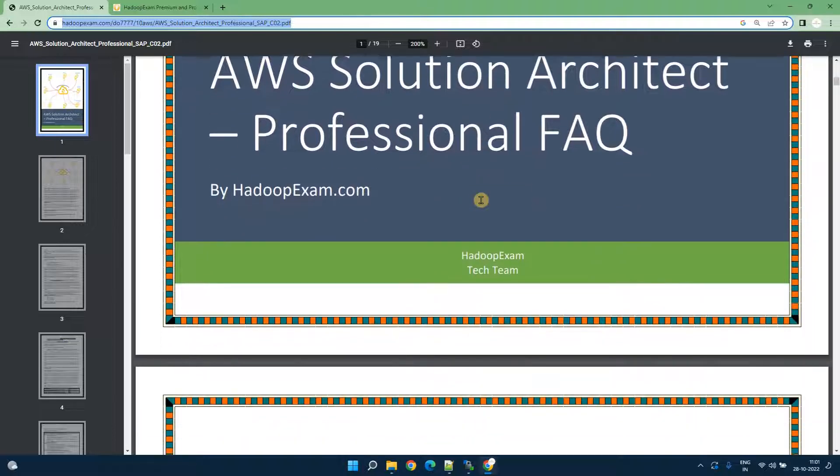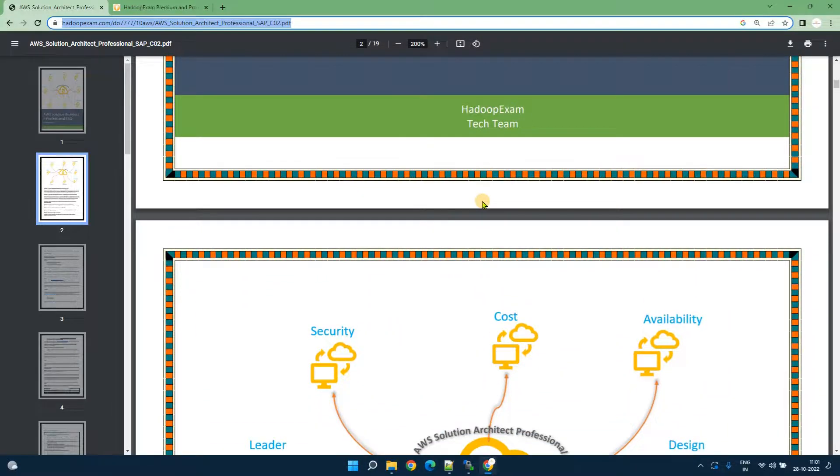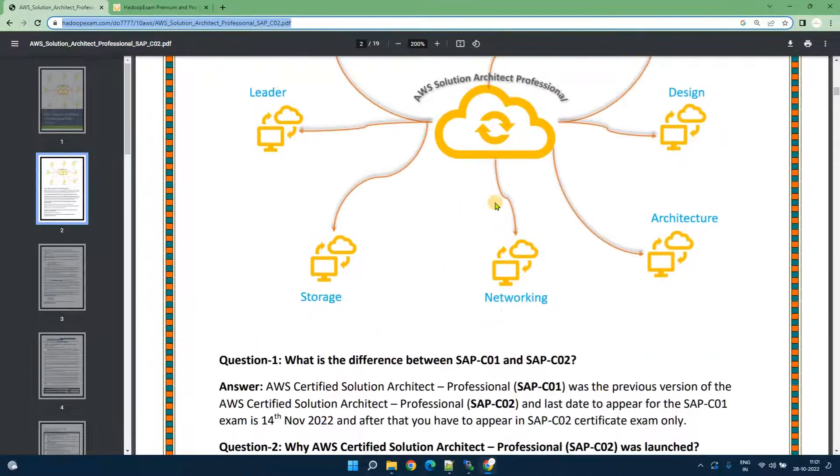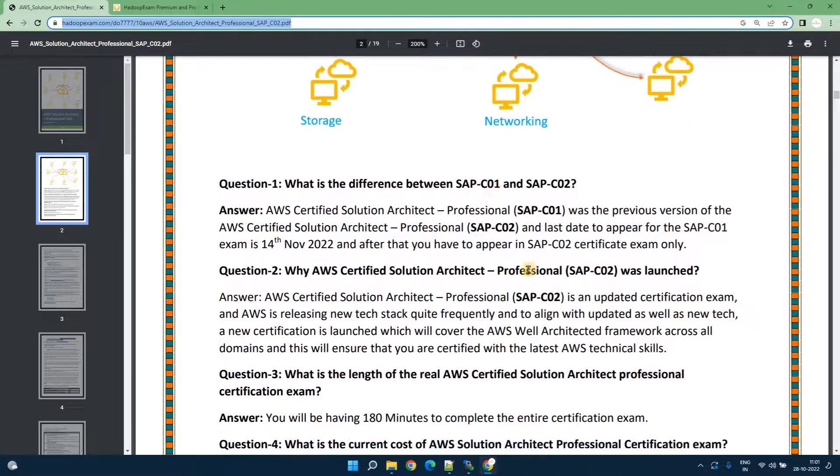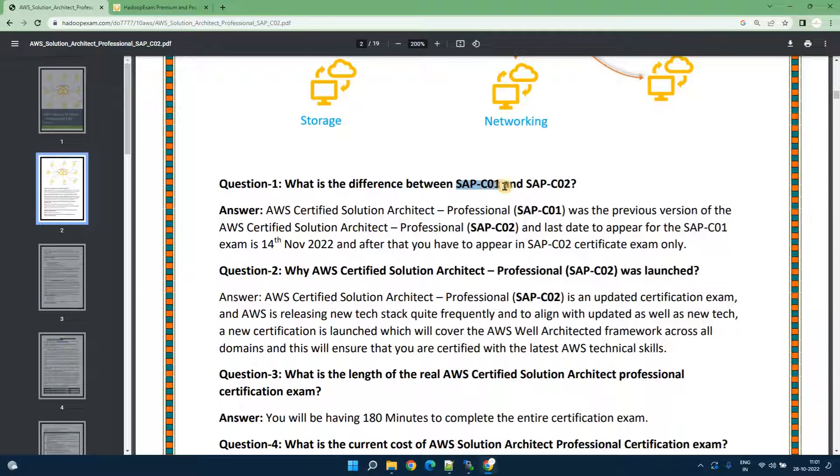So let me go through, I will not go through all 32 questions and answers. You can download this PDF and you can go through this. This is the new certification, the new version of the certification SAP C02.